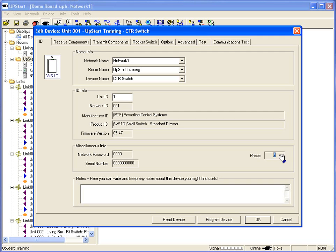The phase is also important for testing and programming. S stands for the same phase. O is for the opposite phase. That is the phase in relation to where the PIM is plugged in.